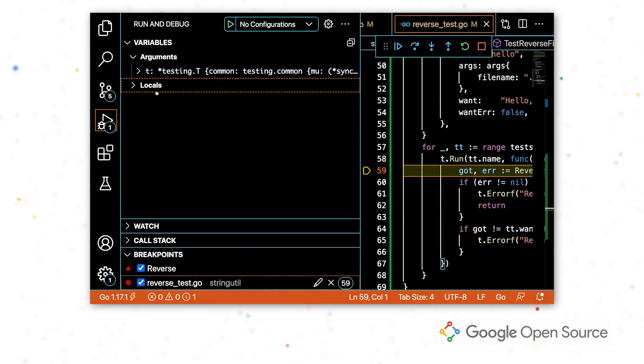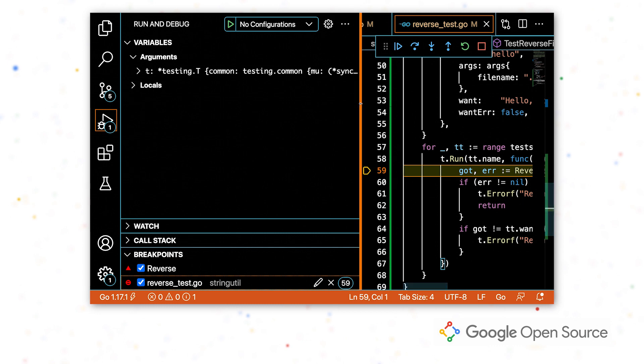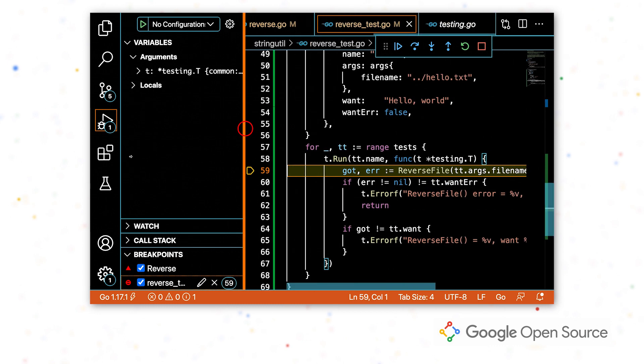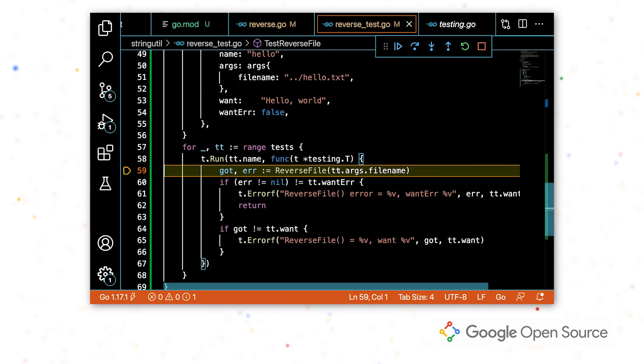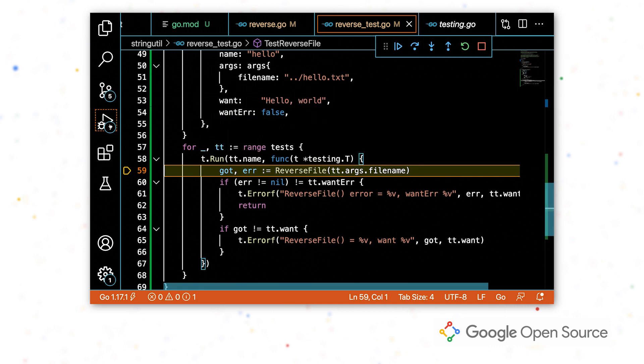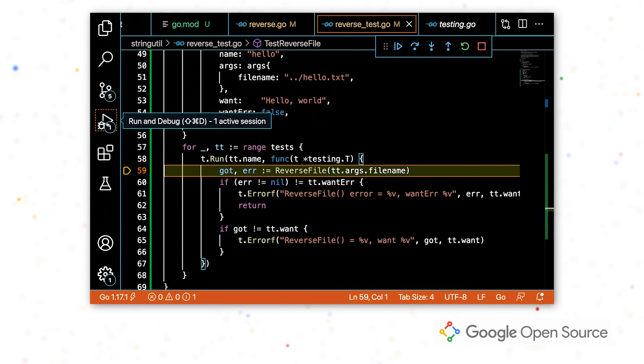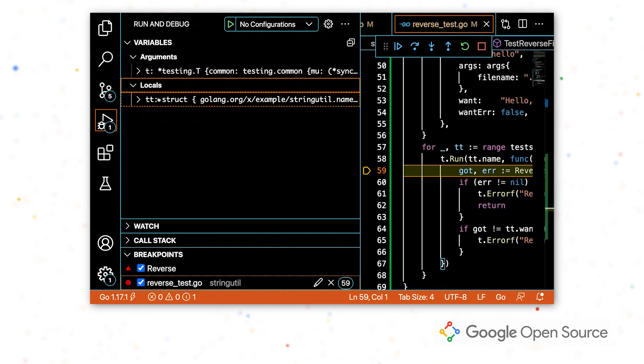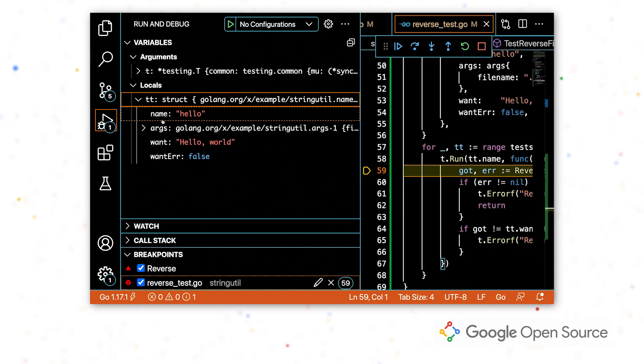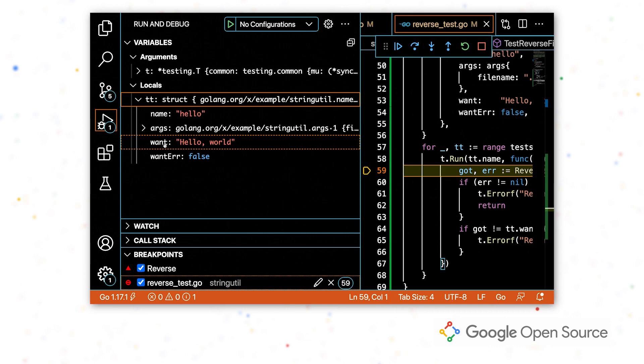So we're now stopped on our first breakpoint, which is here in our test function. So if we look at the variables, we can see that we are indeed on the test case that we wanted to be stepping through. The name is hello.